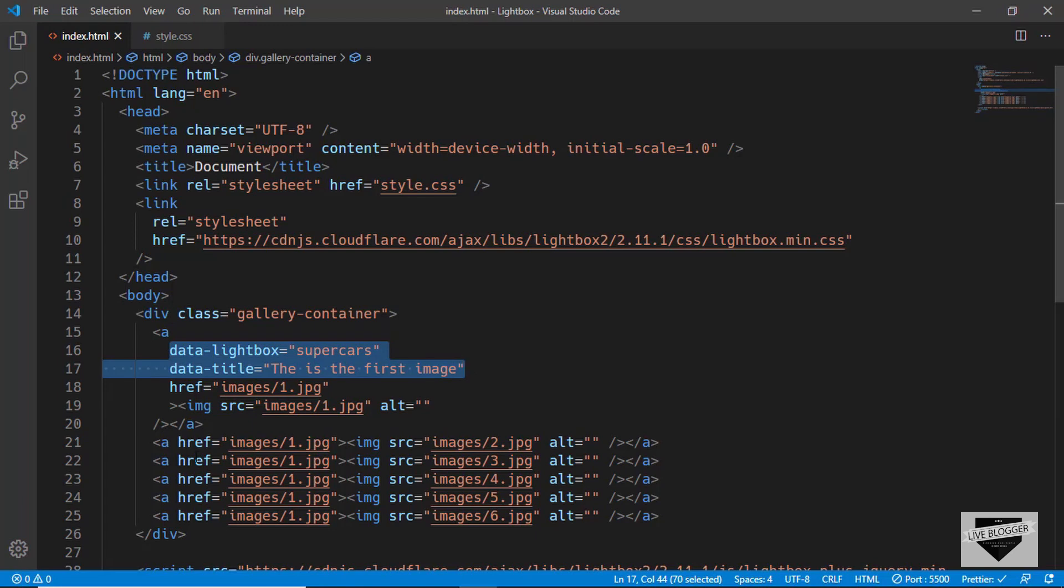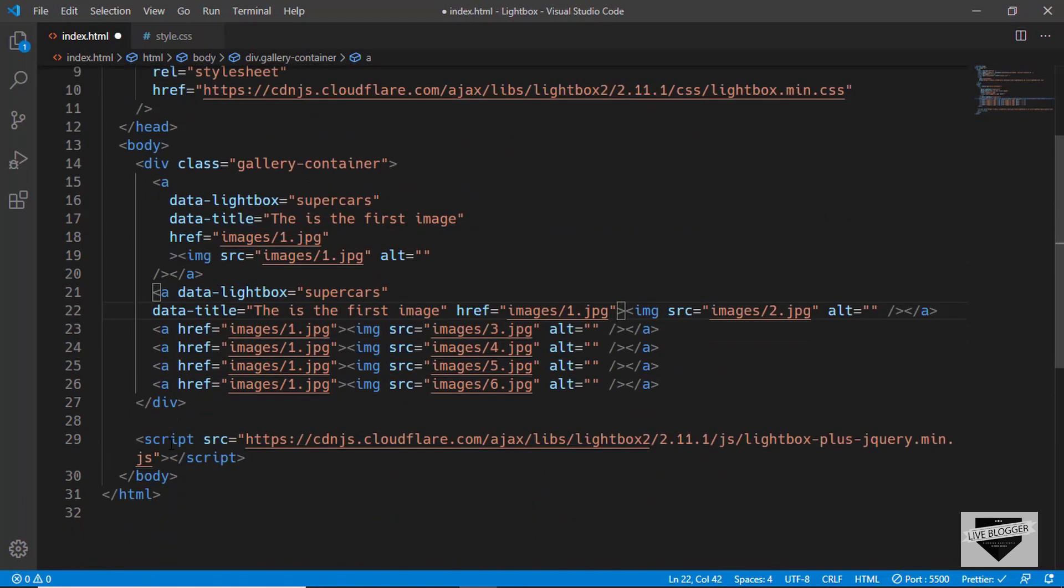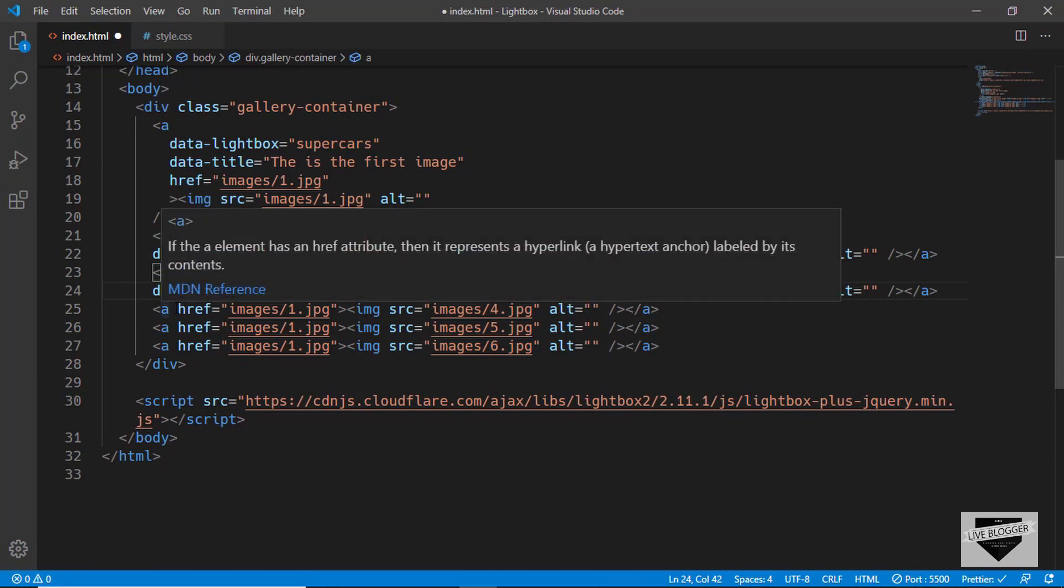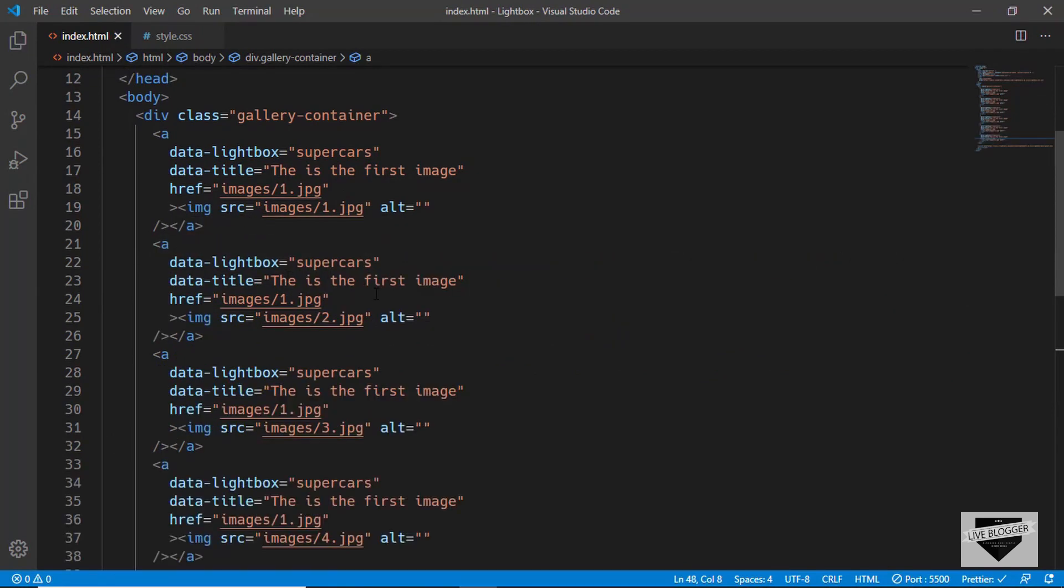We'll also change the href of all the anchor tags.